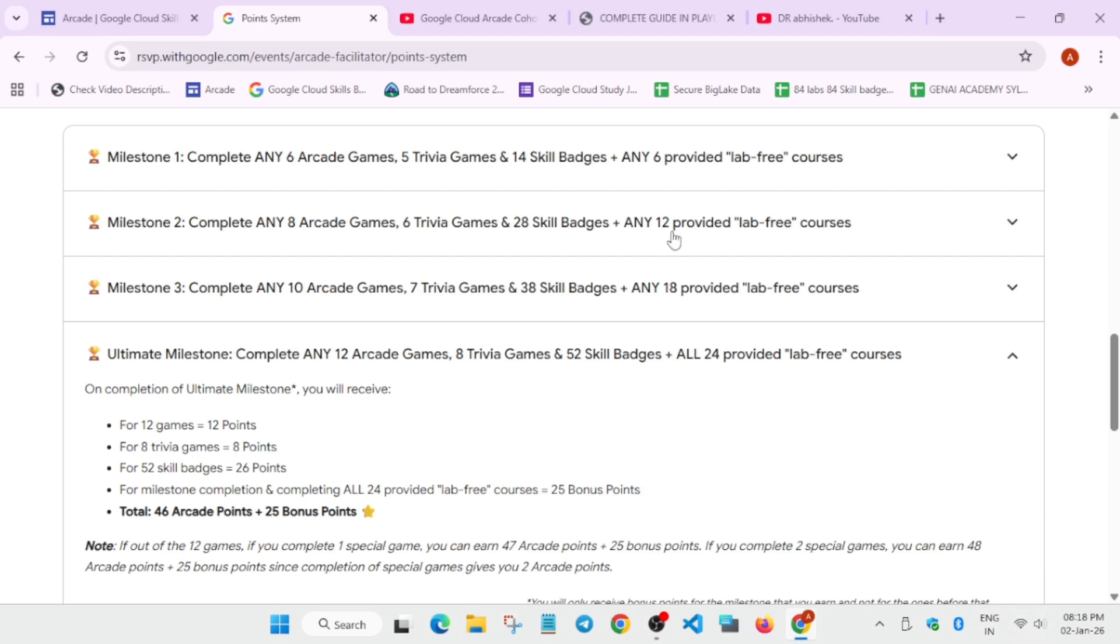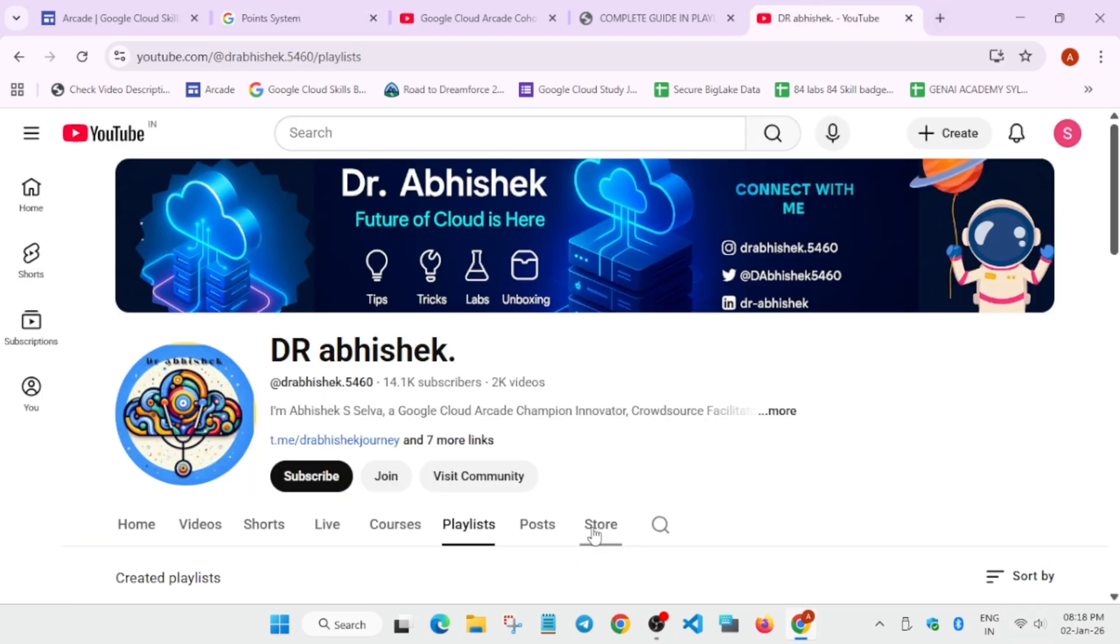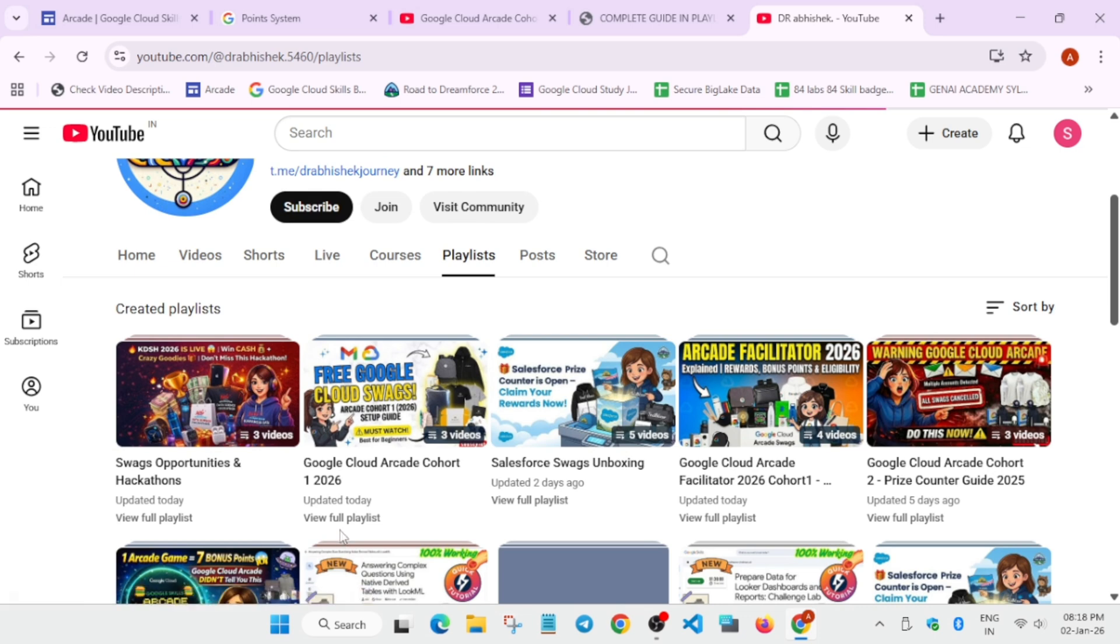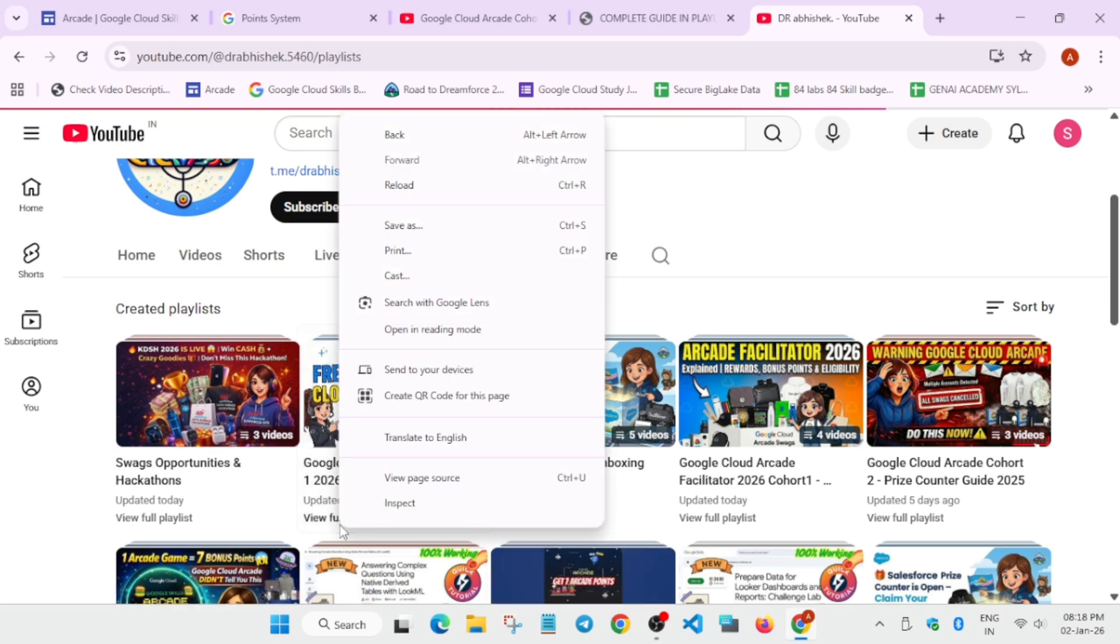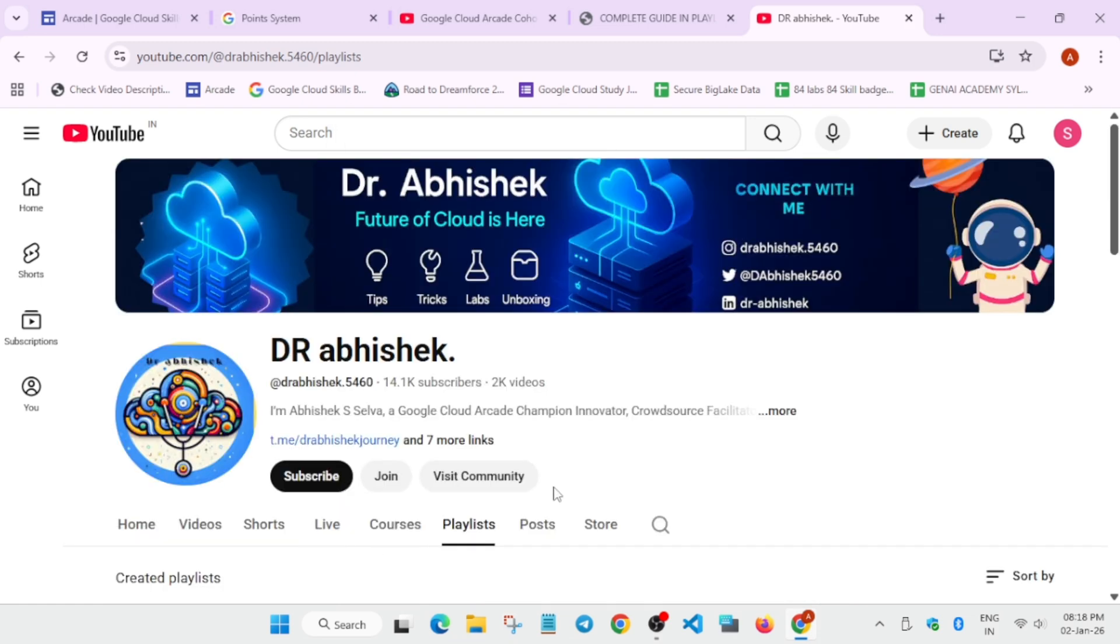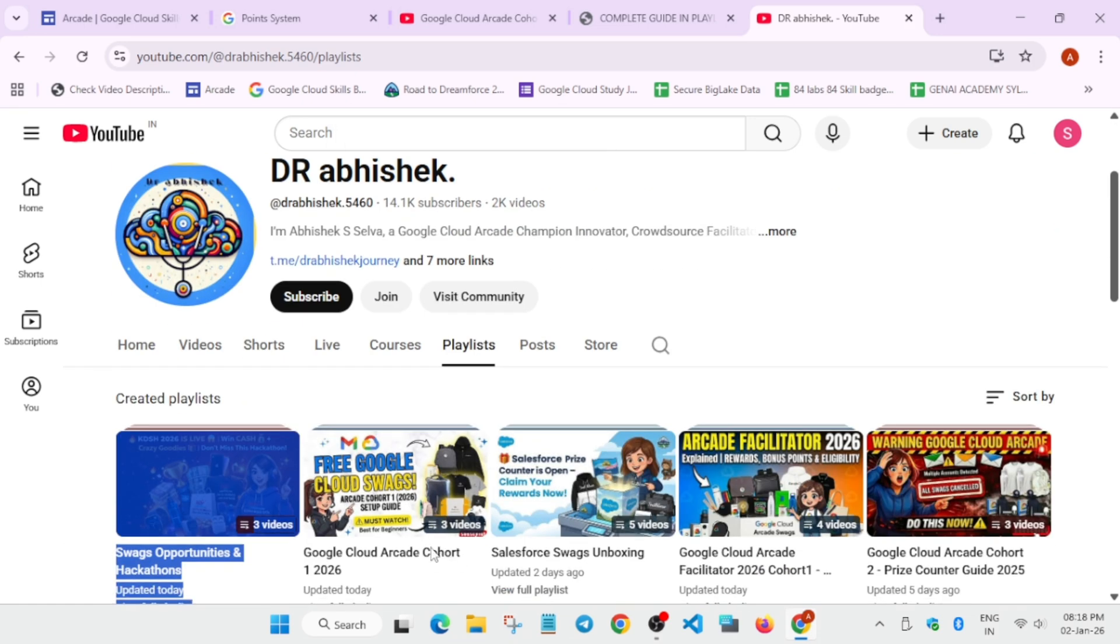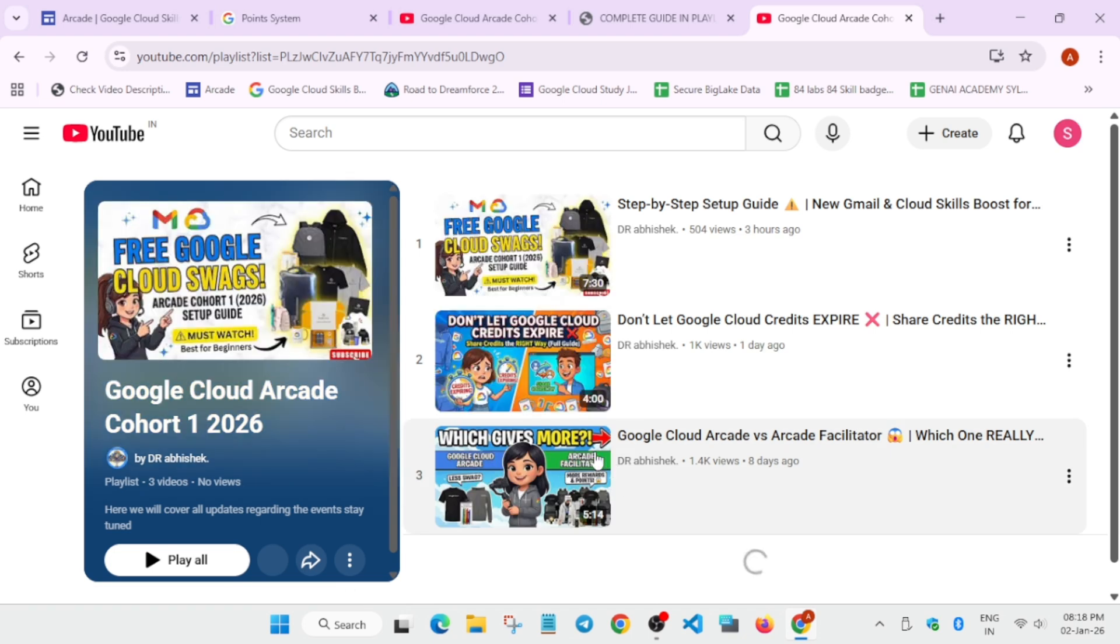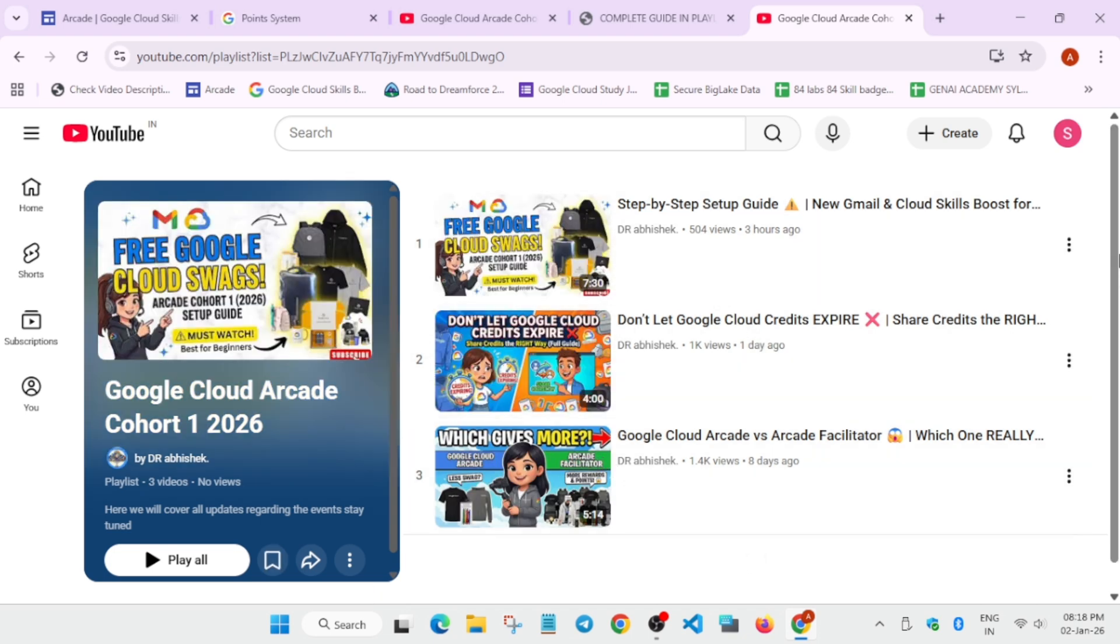Now how to do it? For all of you I have created a complete playlist. You have to come to the playlist section. Here you'll see the Google Arcade Cohort 1. This is the Arcade Cohort 1. You need to just open it. Once you open, you can see this is how to create a Cloud Skills Boost account, even how to create a Gmail account. If you don't know you can watch it. I think it's very simple. Still you can watch it and create it.